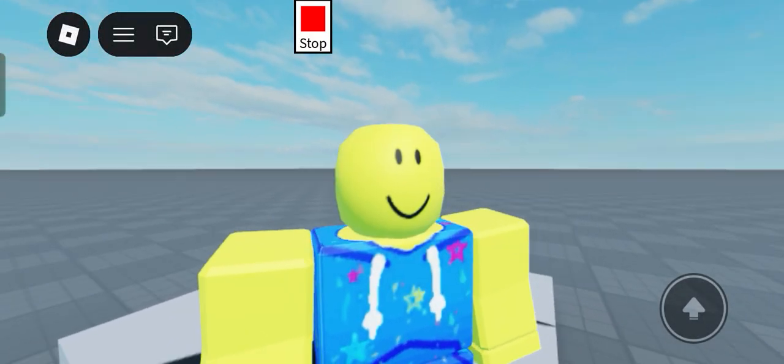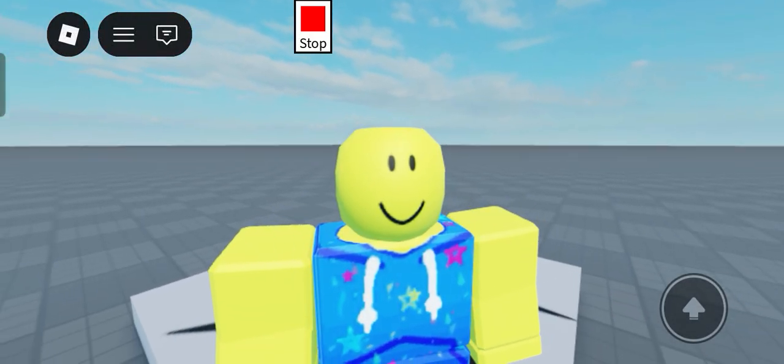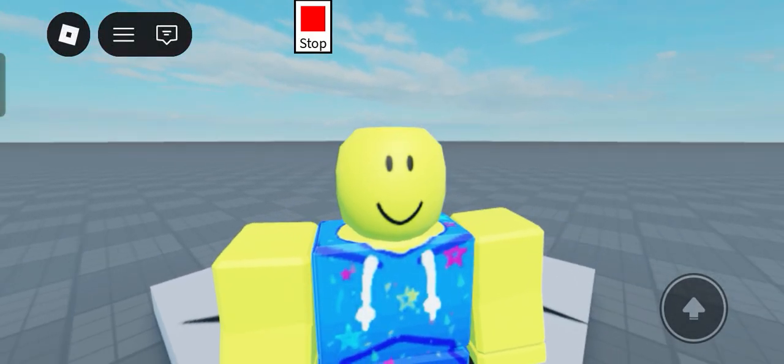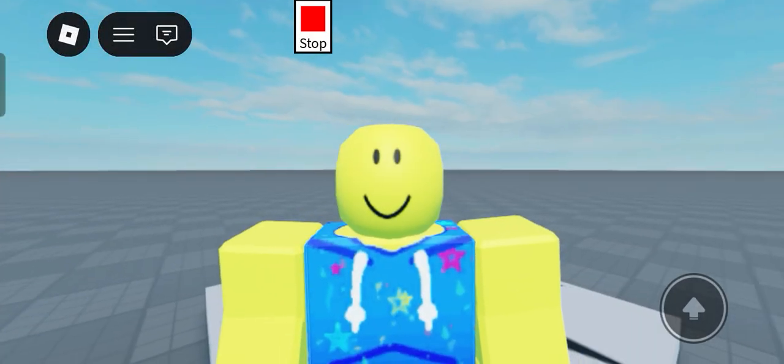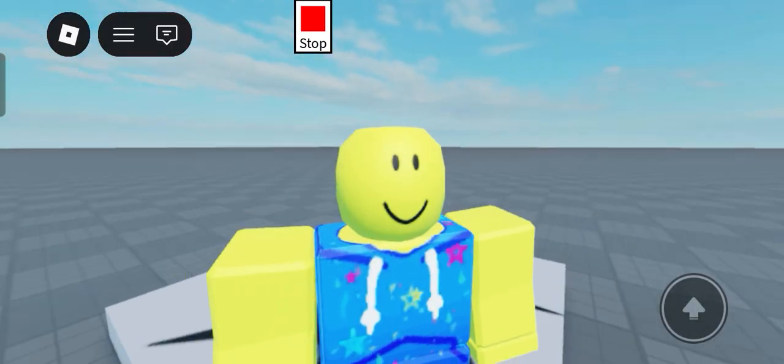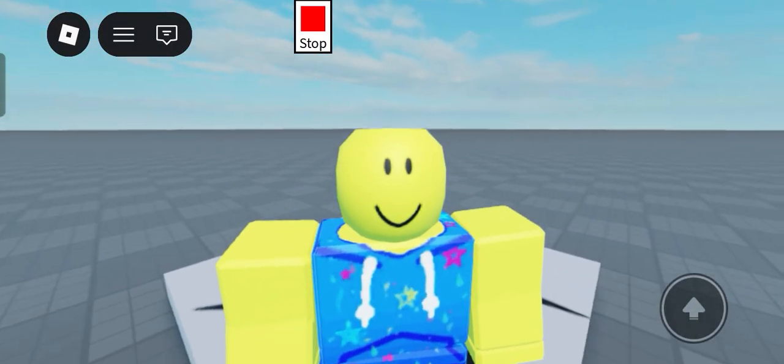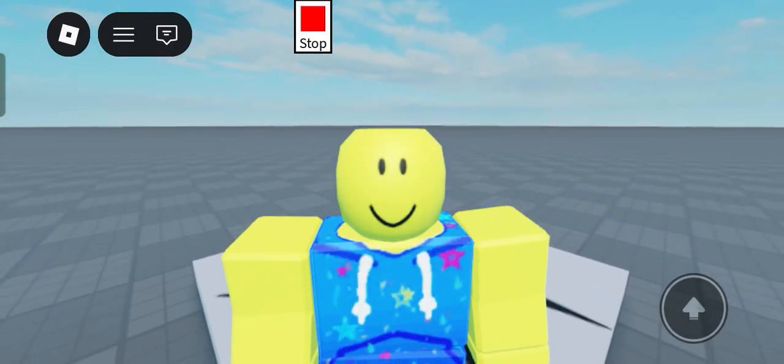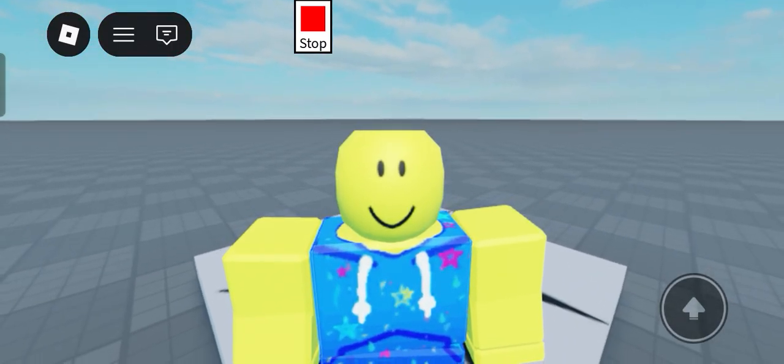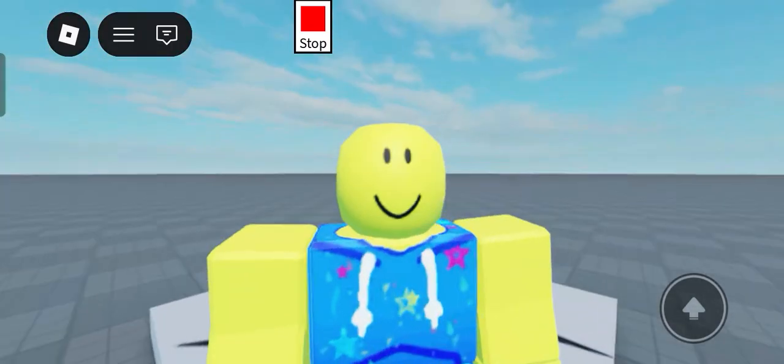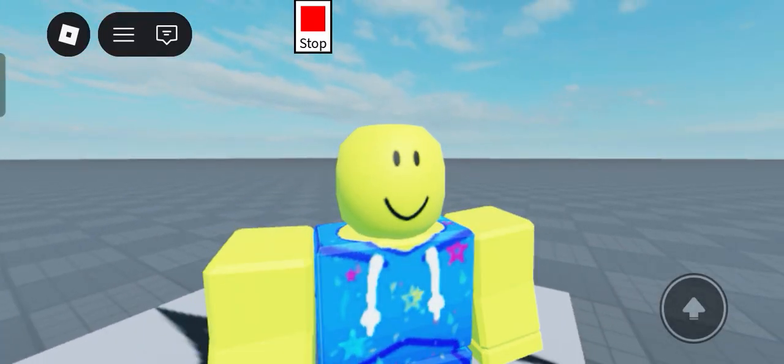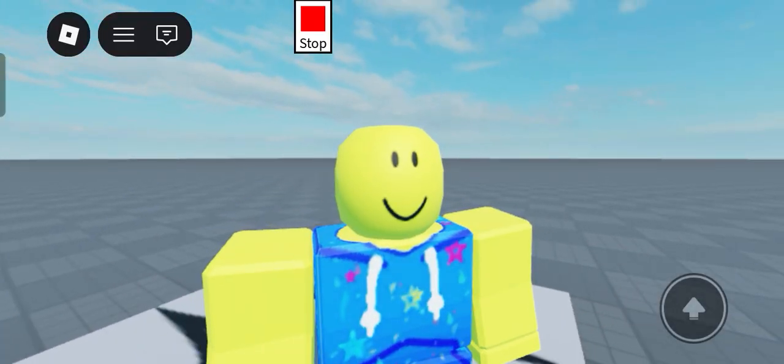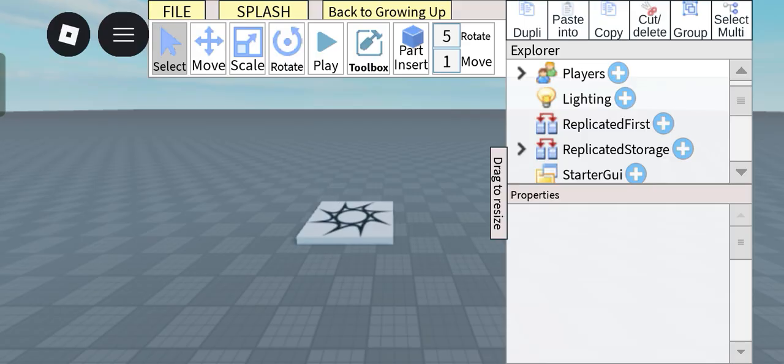Hello everyone, so as I promised in my previous post, I will make a tutorial video on keyframe sequence player 2. So yeah, here it is. So let's get started.